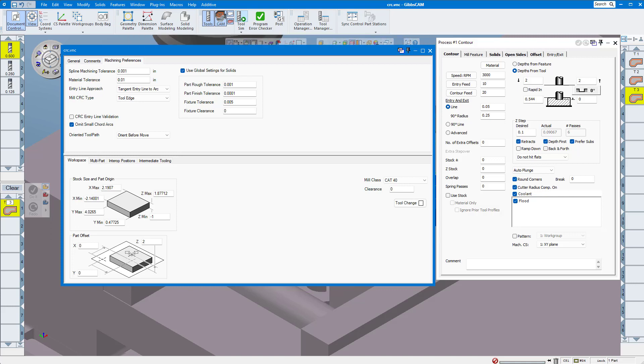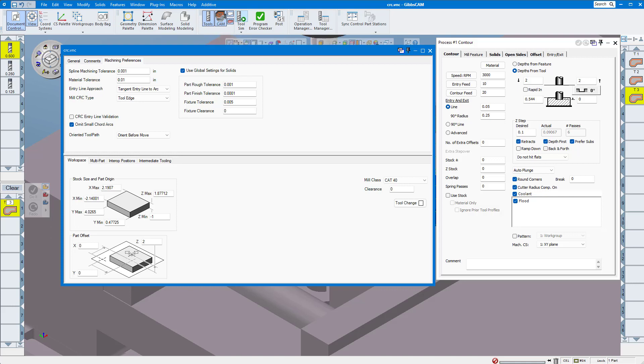The reason for this is simple: if cutter comp on is checked but the entry and exit line length is zero, you'll either receive an alarm at the machine control or the offset will be applied during the first line move of the tool path, which could produce an incorrect part.